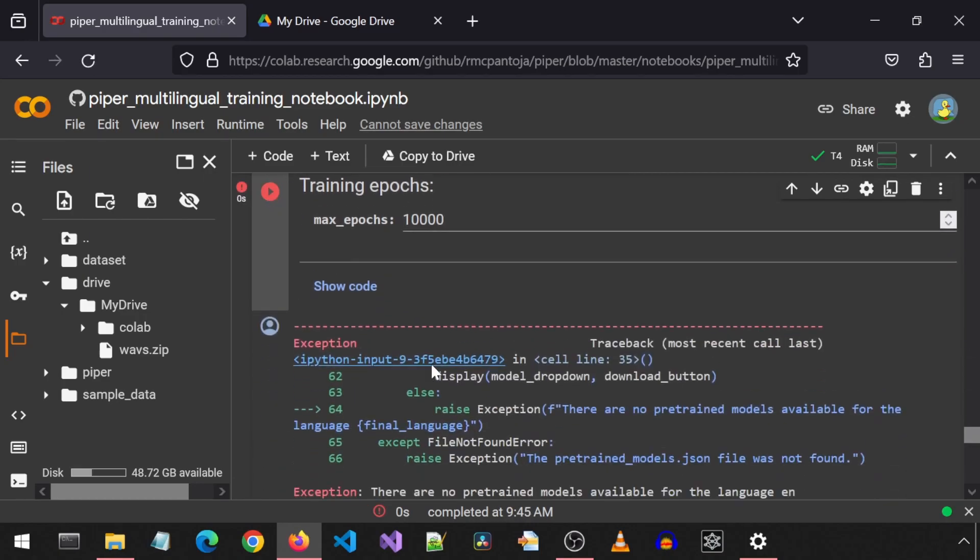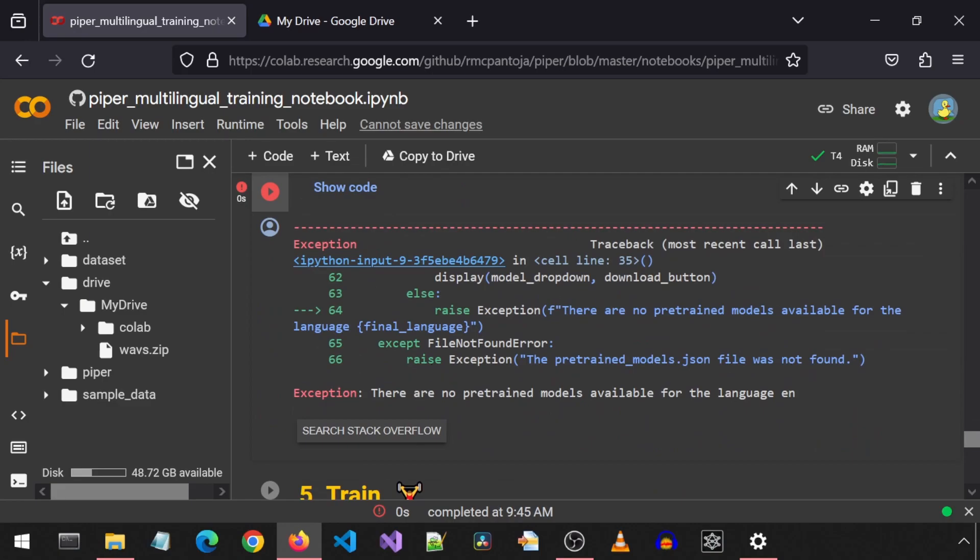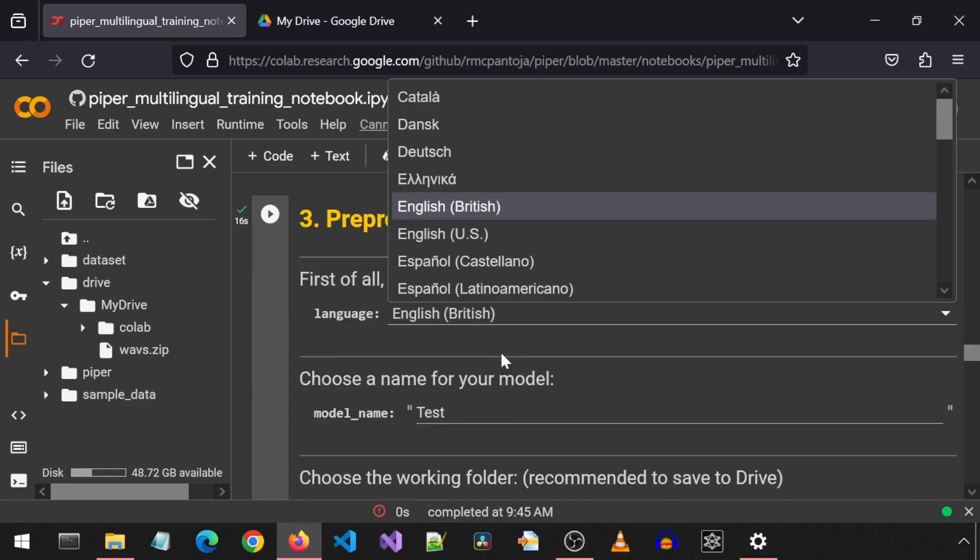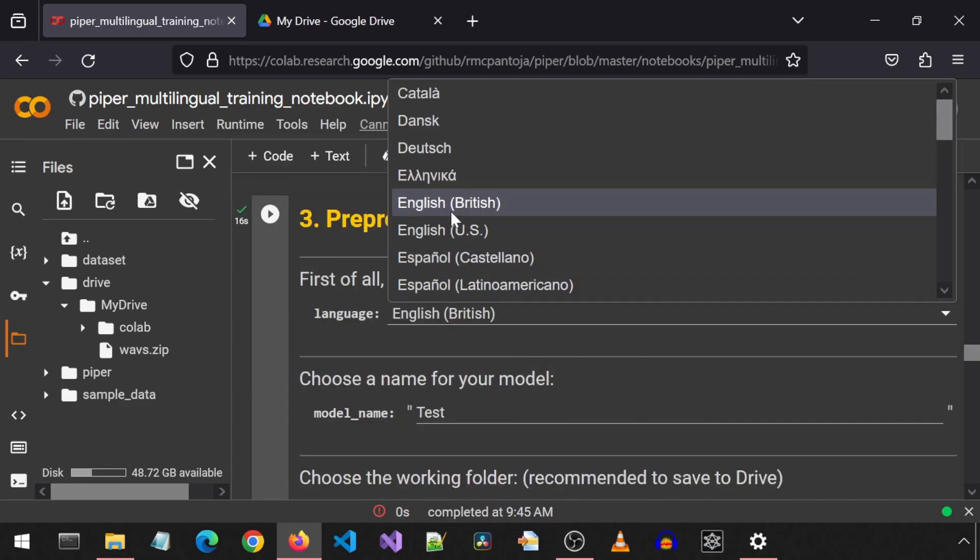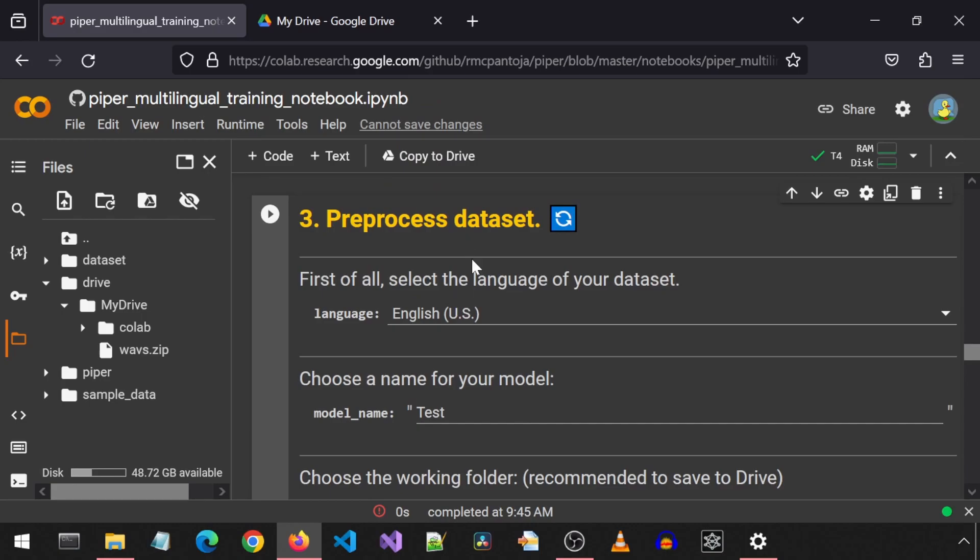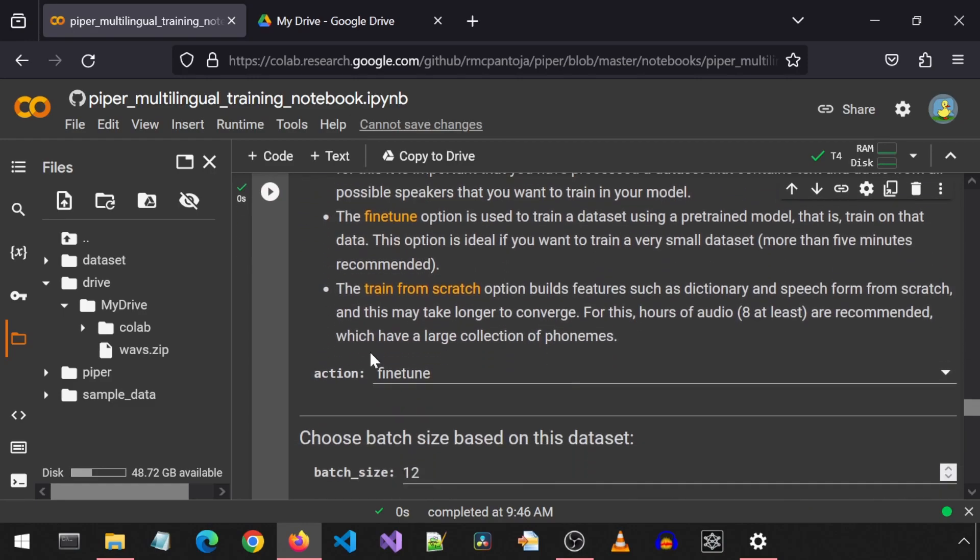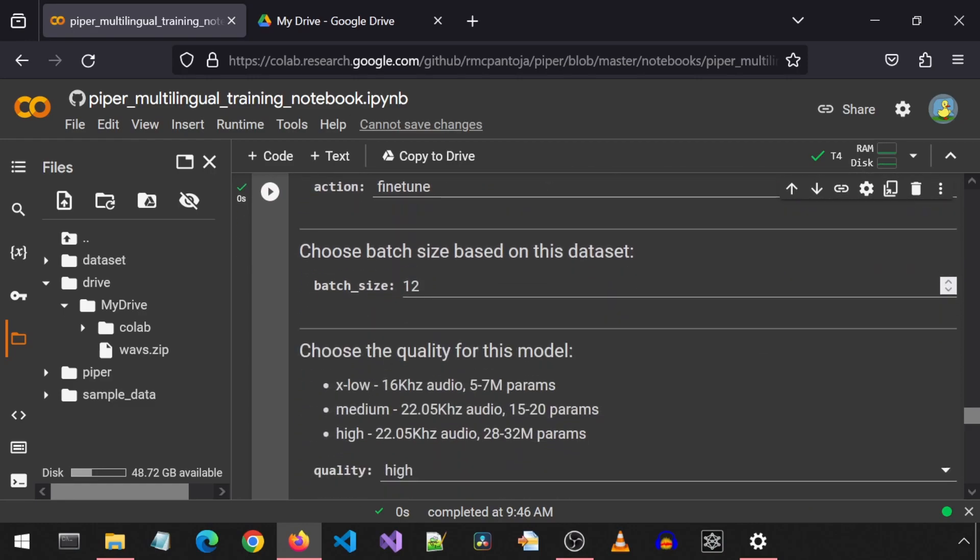Now we get an error saying there is no pre-trained model we can fine-tune for the English-British language, so we will need to select English-US for the language. I am going to go back to step three and change the language dropdown value, and then rerun this cell. And then let's go back to step four and rerun this cell for the settings again. This time it worked.